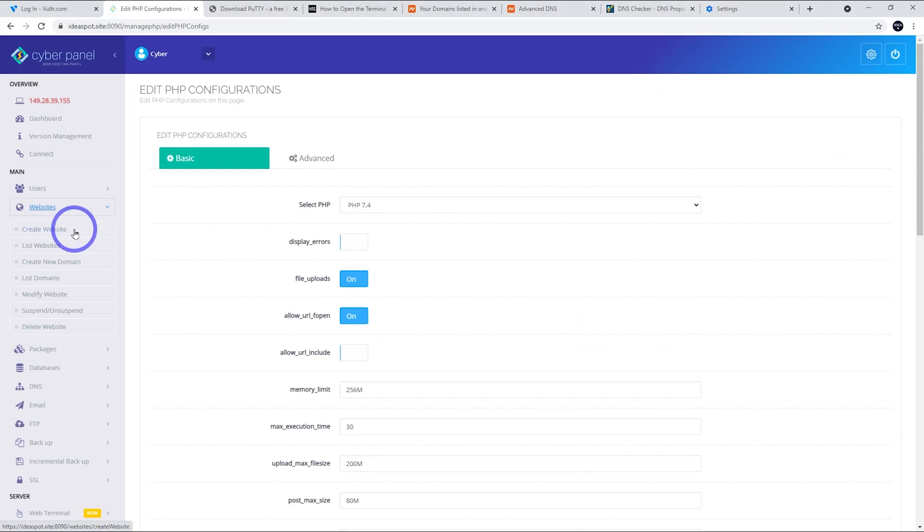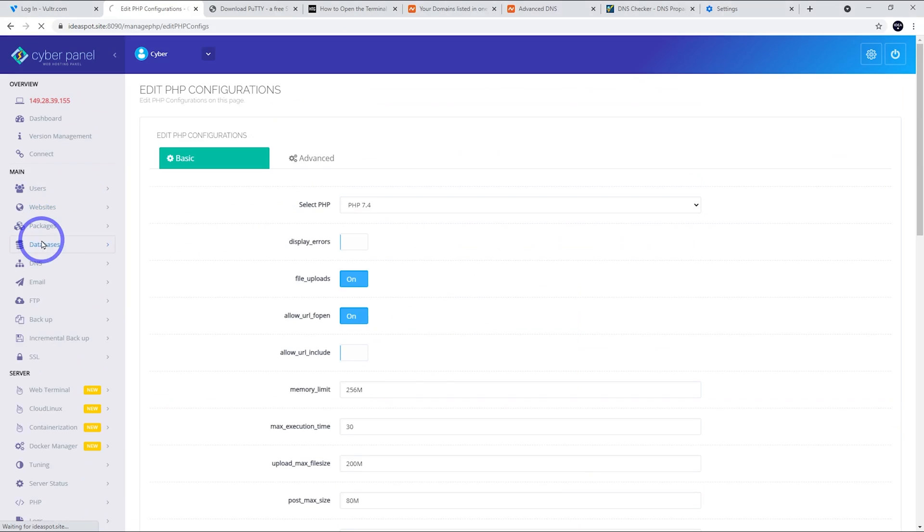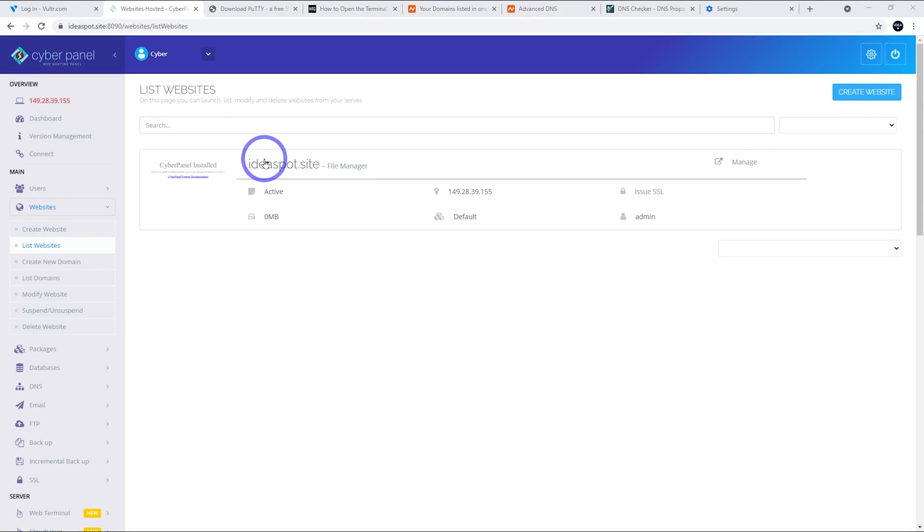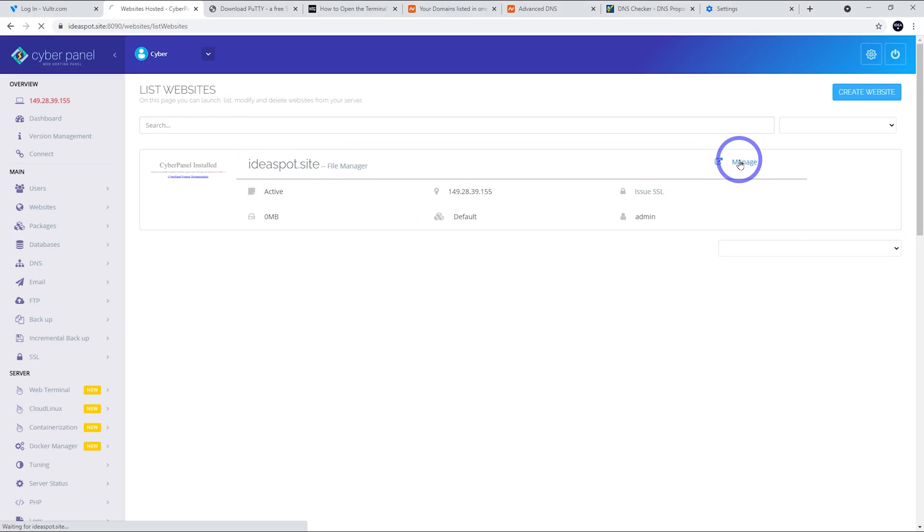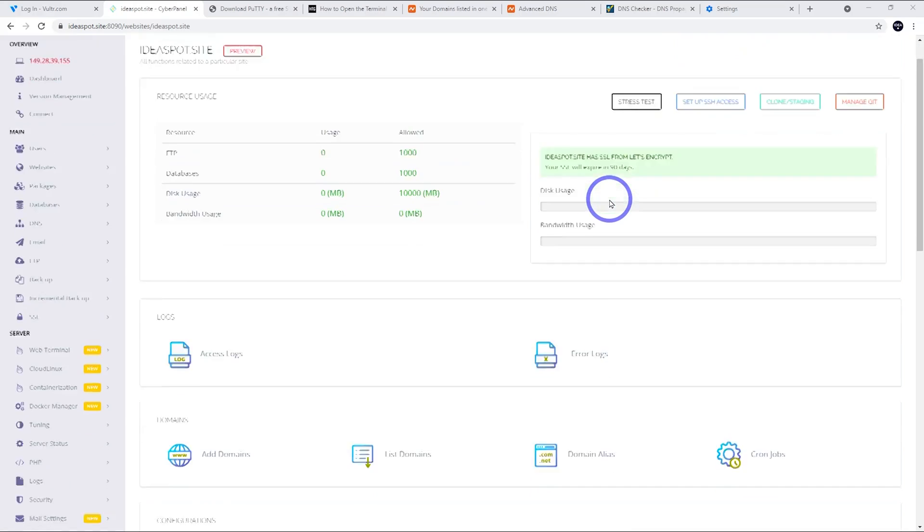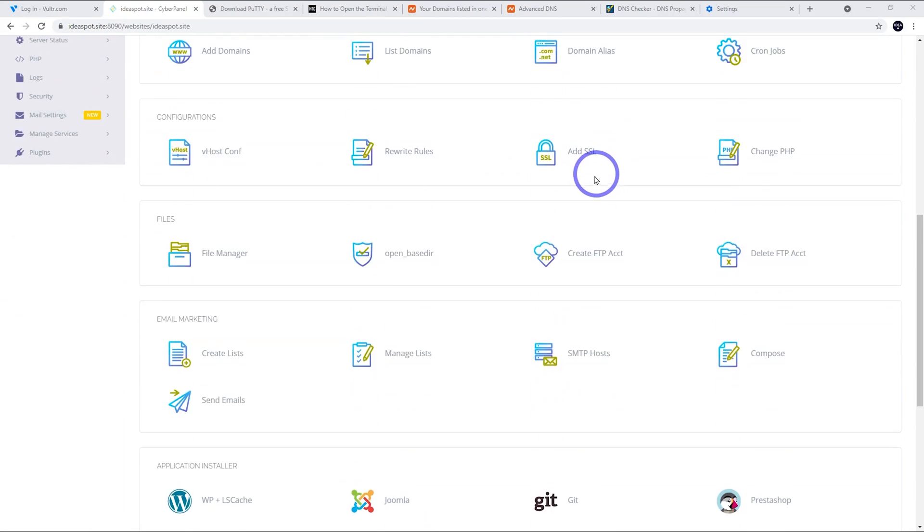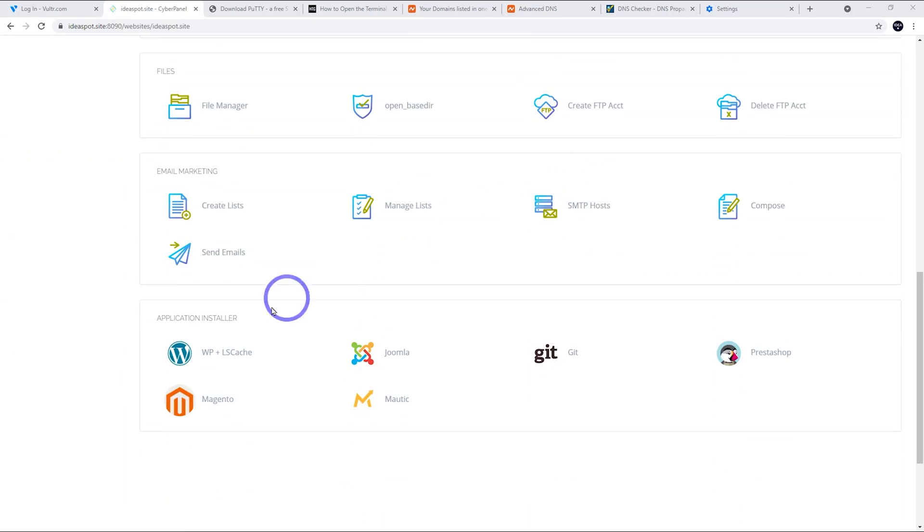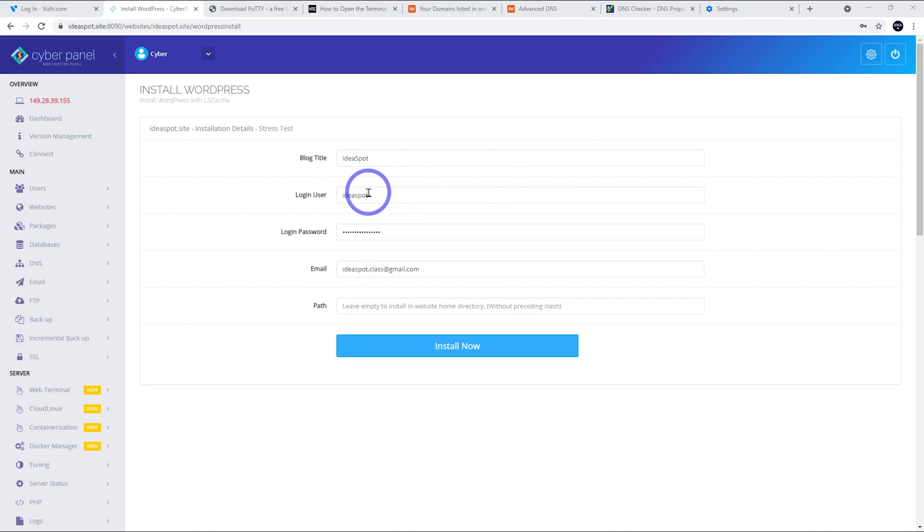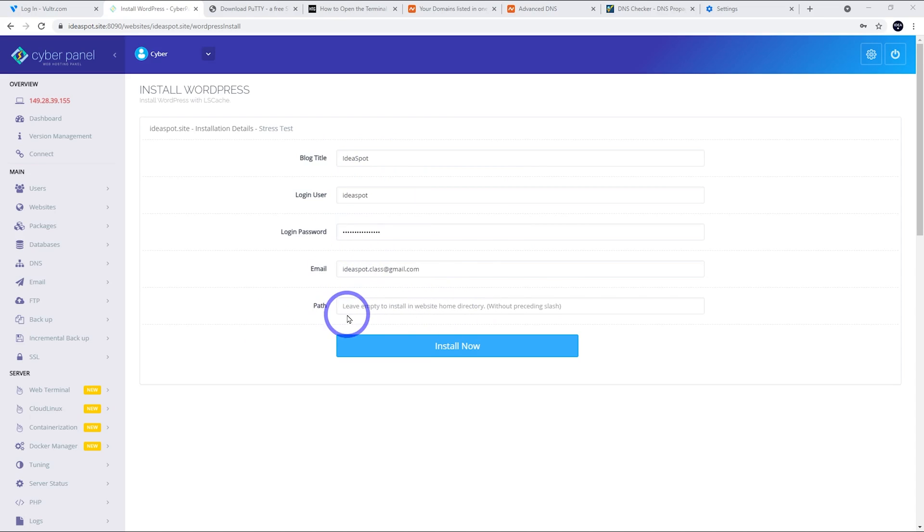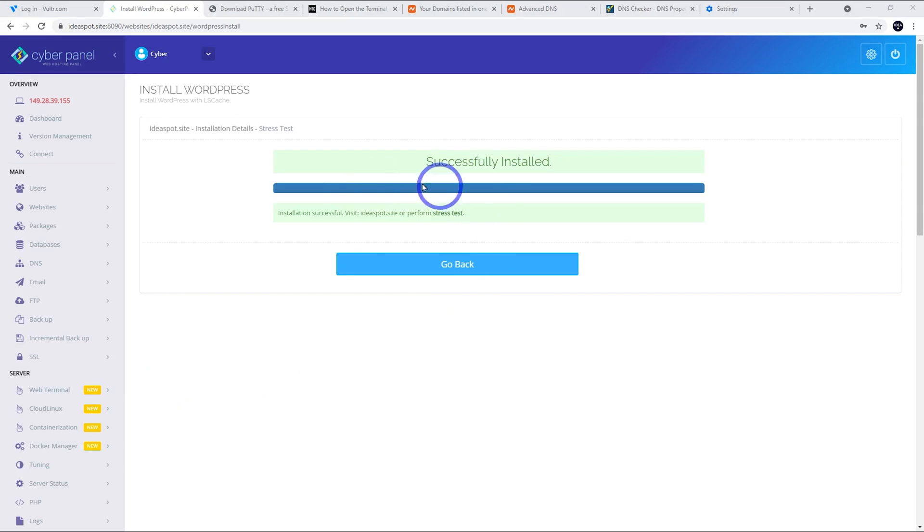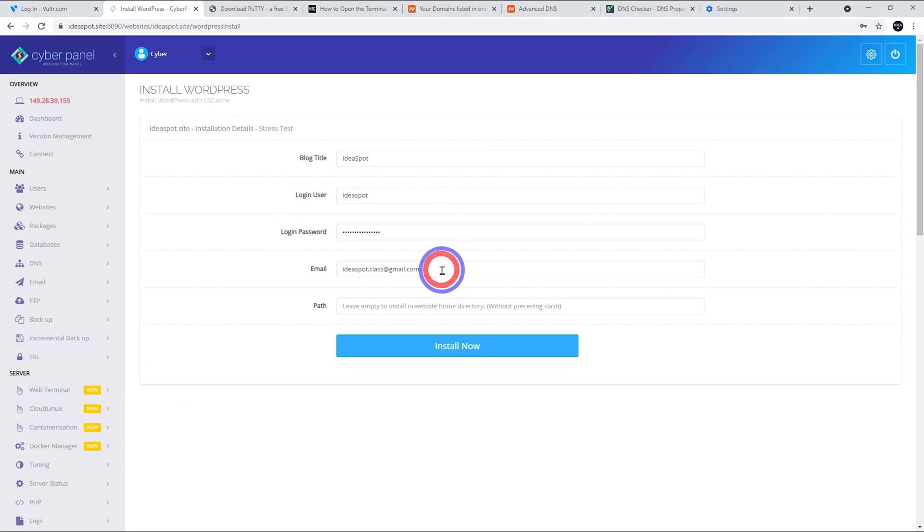We can go ahead and set up WordPress now. Let's list our websites out. We've got the one website we should have here, ideaspot.site there. We can manage this one by clicking that manage button there. Here we are. We can see we've got SSL from Let's Encrypt. That will expire in 90 days, but it will automatically renew. So you don't have to worry about SSL renewals here. If we scroll down, we can go ahead and we can install WordPress. So let's click that one. Now we just fill in the details we need for our WordPress website. So you put a title in, the admin username, a nice strong password, admin email address. And we leave the path blank to install on the home directory. And then we install. Just wait for this to install. That looks all good. Now we can go back.